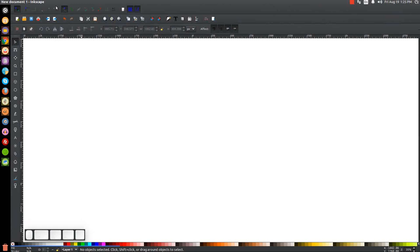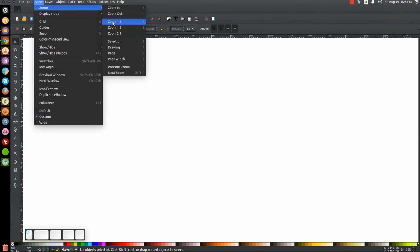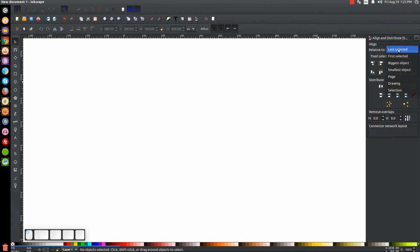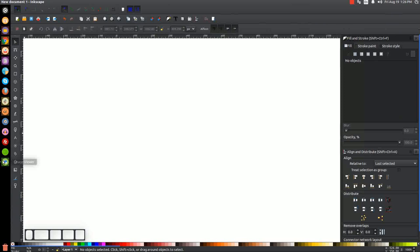Let's start out by making sure that the view is set to custom and then we're going to zoom in at one to one. Then we'll open up our Align and Distribute menu and we're going to want Last Selected chosen from the dropdown, and then open up the Edit Objects Colors Gradients and Stroke menu.